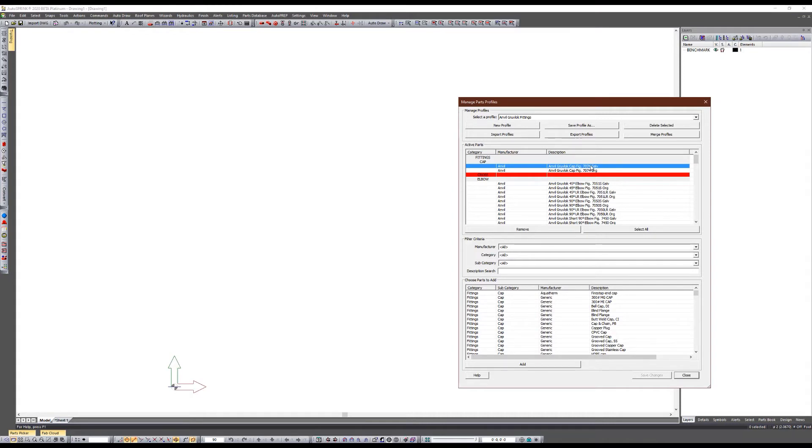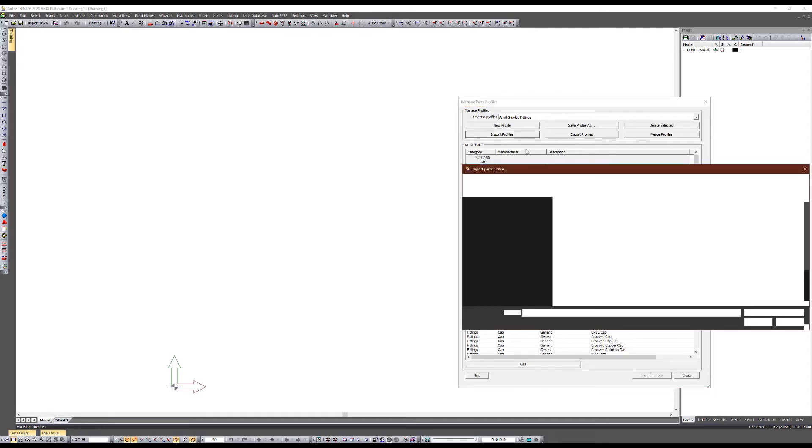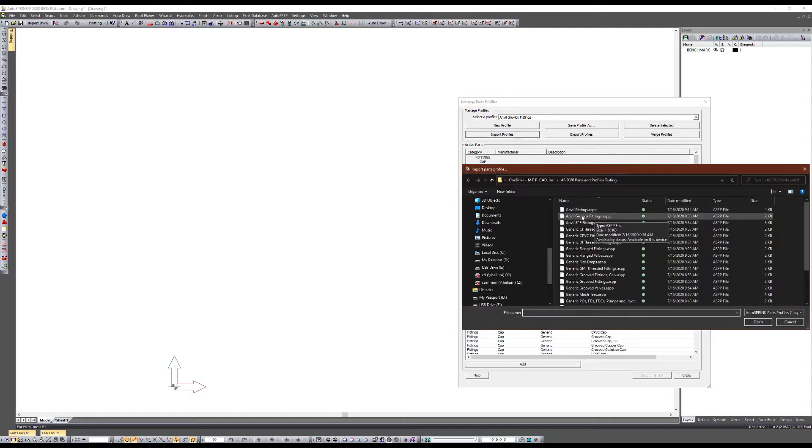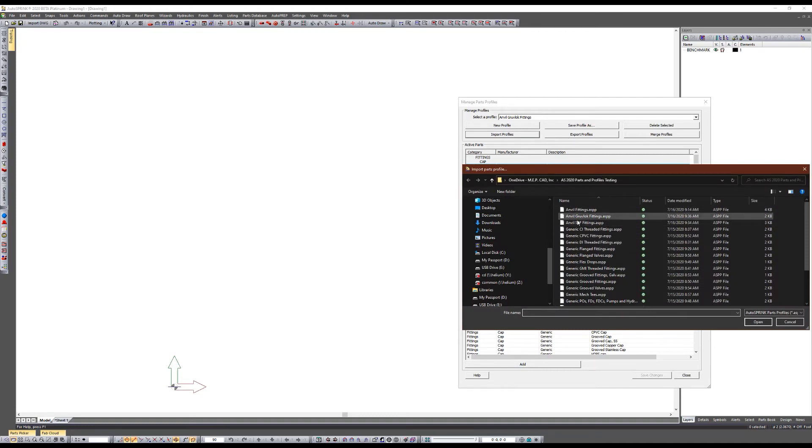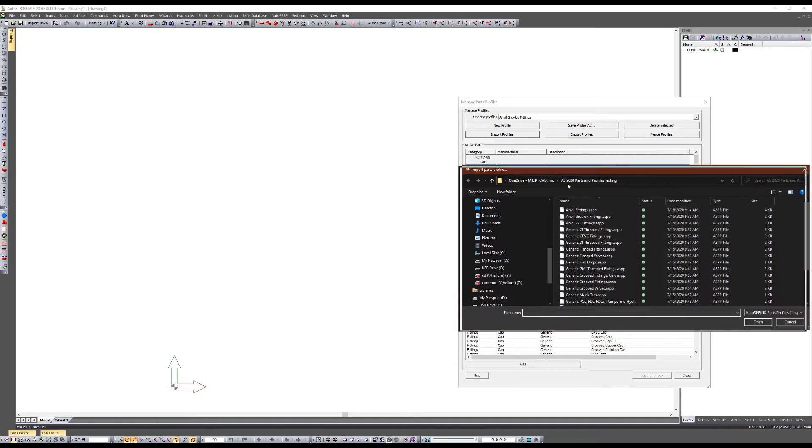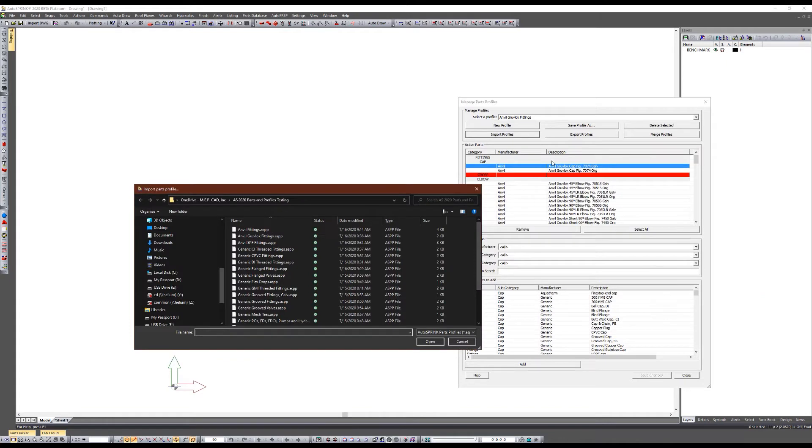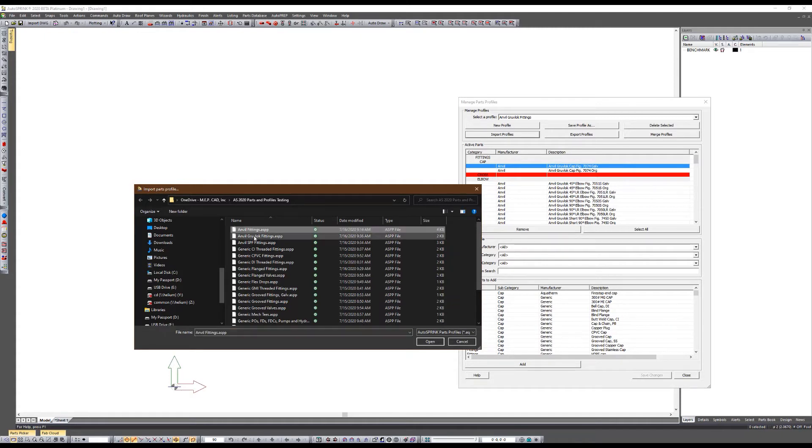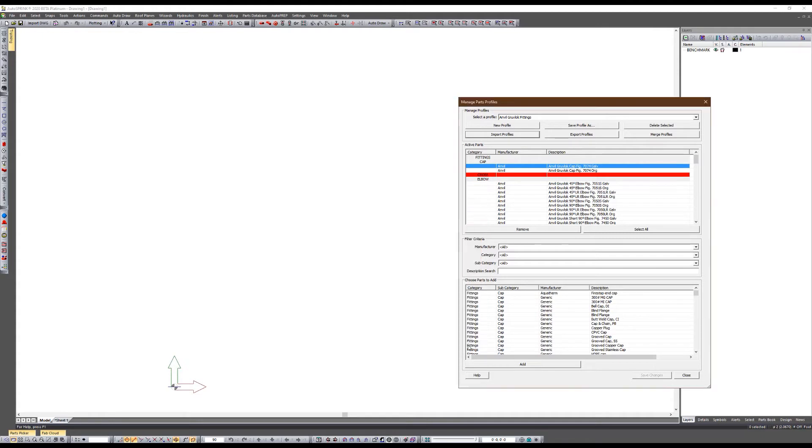If I want to use SPF instead of GrooveLock, I have the ability to import just my SPF fittings. Now by doing that it's going to download these and it's going to hide all of the GrooveLock stuff. If I want a combination of both, I can download anvil fittings and that includes both GrooveLock and SPF.